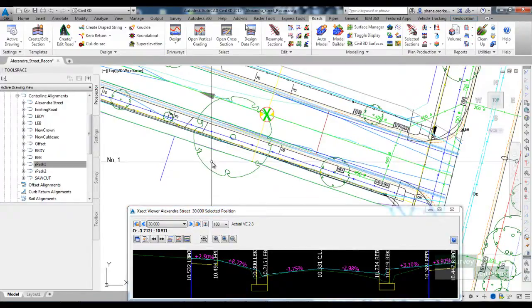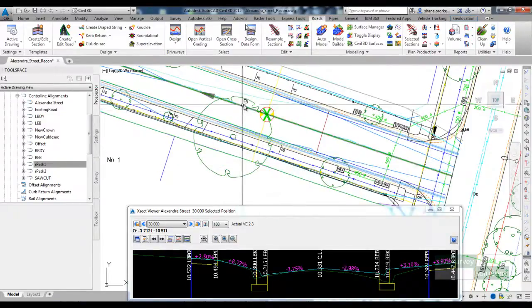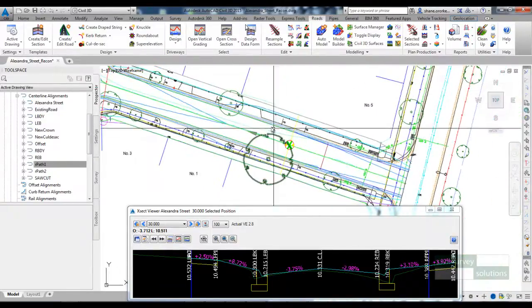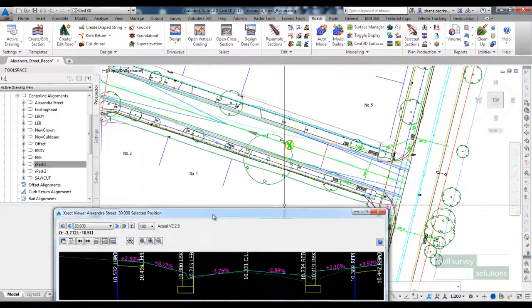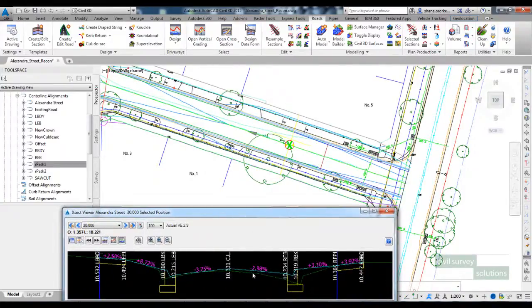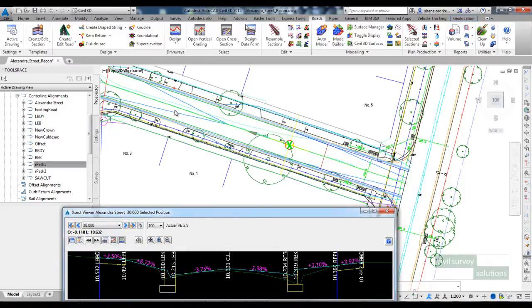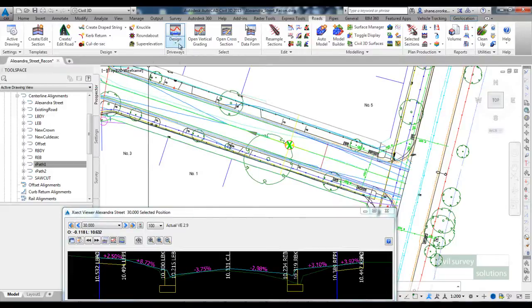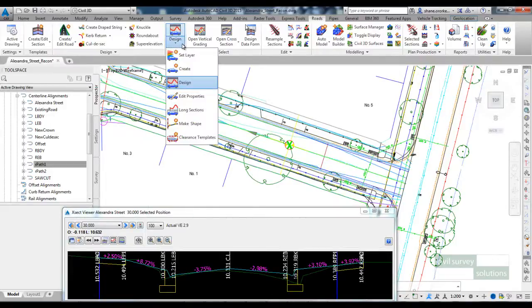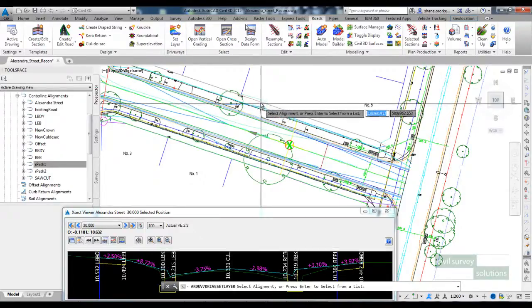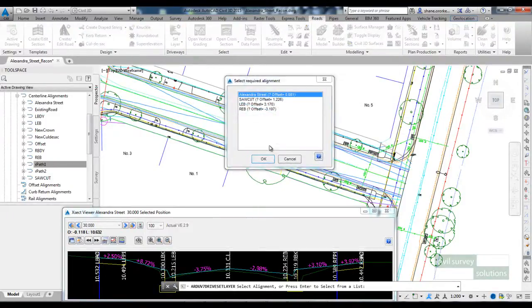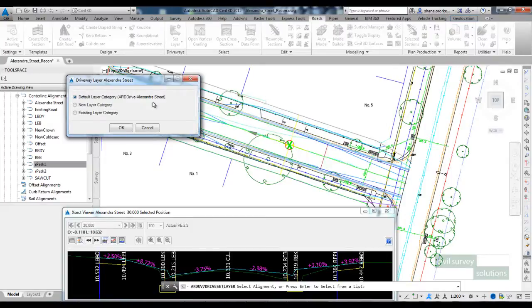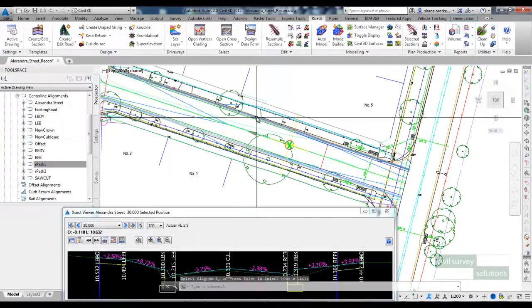The last thing I want to do before we move on to the next video is just do a driveway check. And I'll show you how you can use the driveway clearance tools in ARD to confirm that our driveways are going to work. So on the ribbon there's a panel here called driveways. First thing you need to do is run this command called set layer.